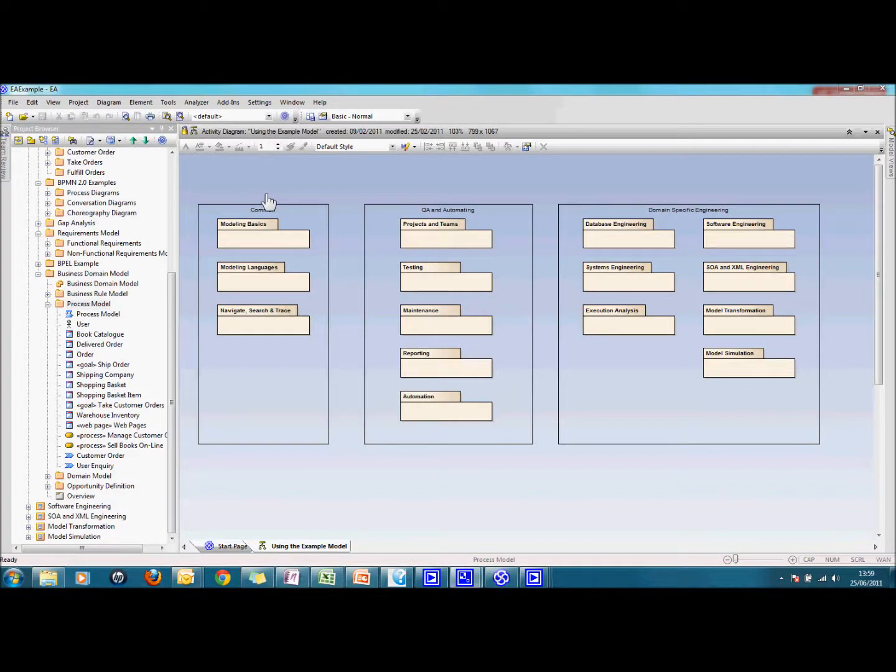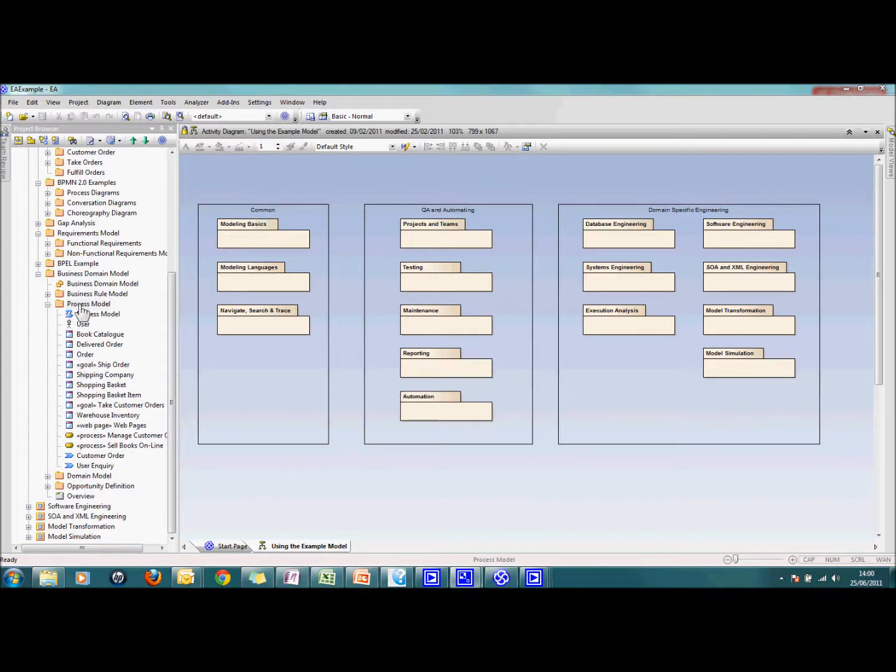I'm going to use EADocs to create a Word document from my EA model and I want to document the process model.